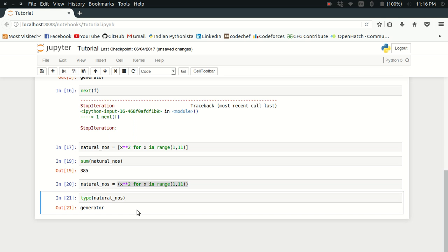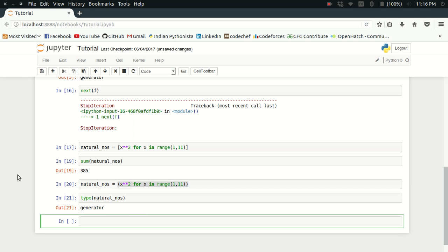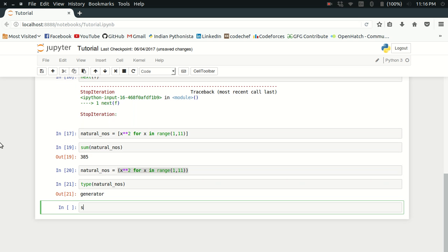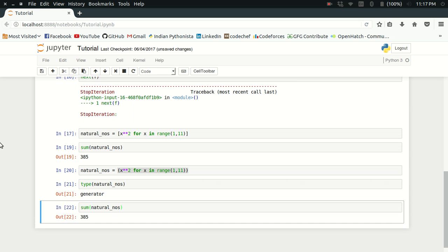I can simply call the sum function over my generator. What I will get is 385, the same result again. This is how I executed this generator expression and this works simply like an iterator.